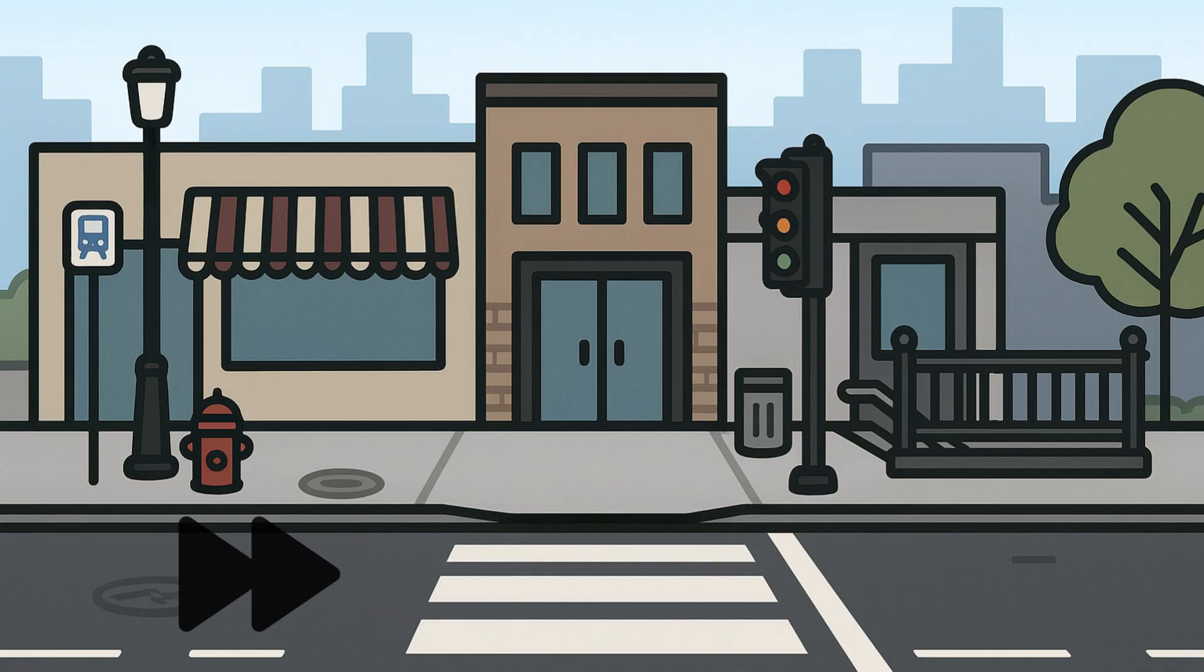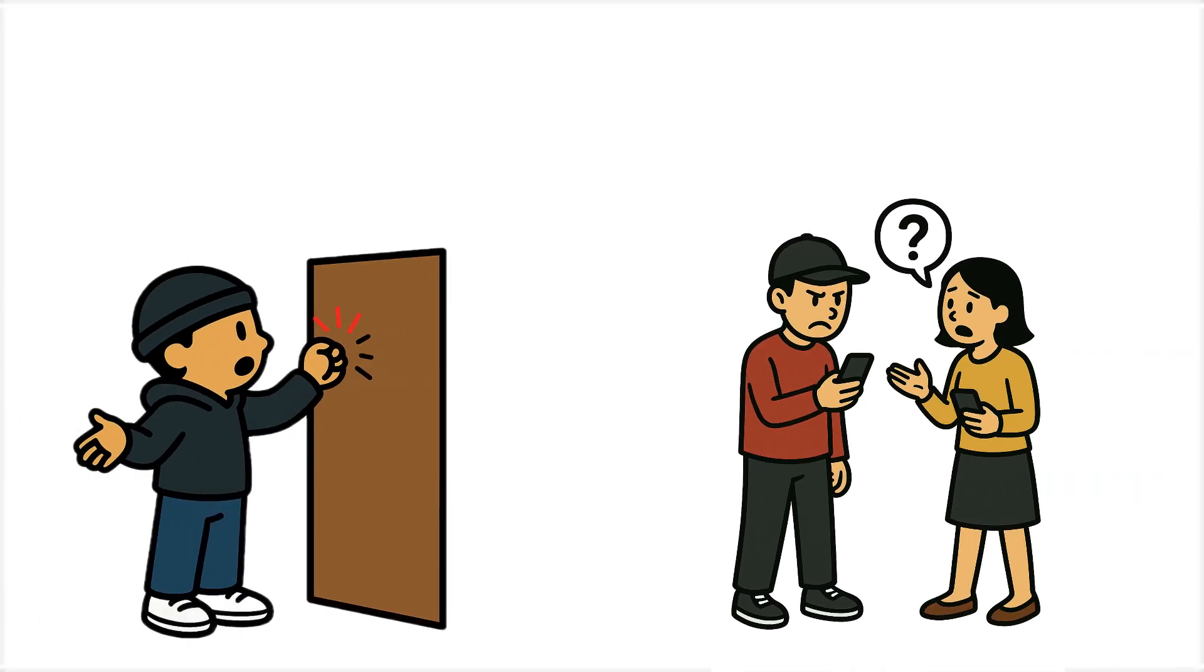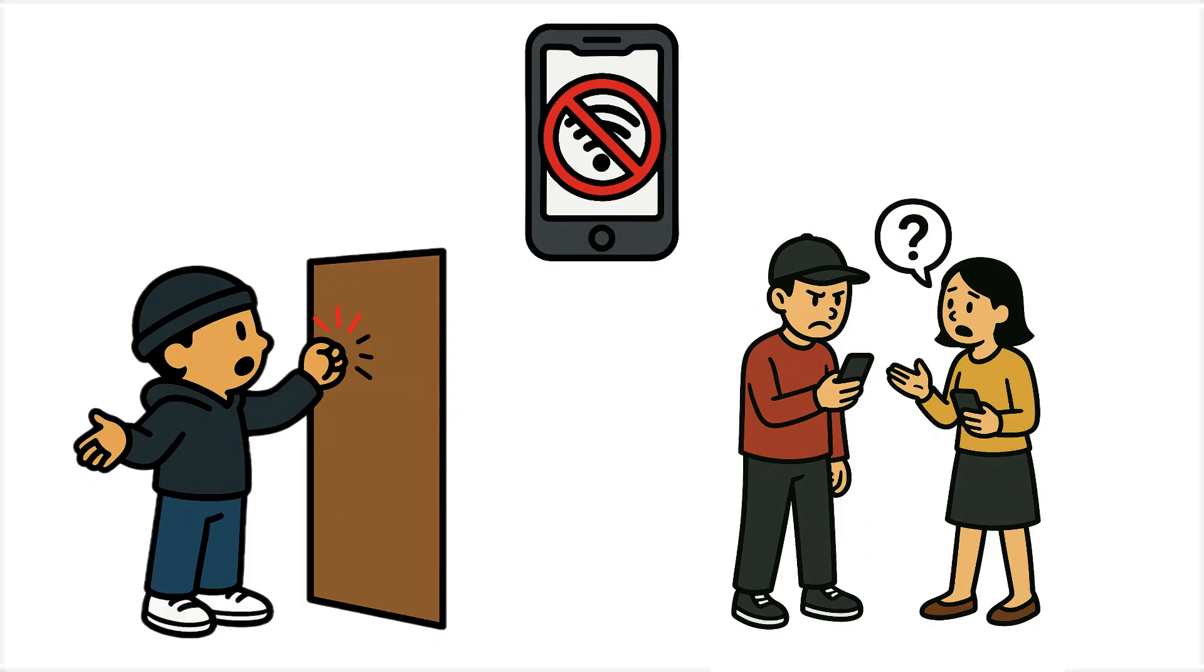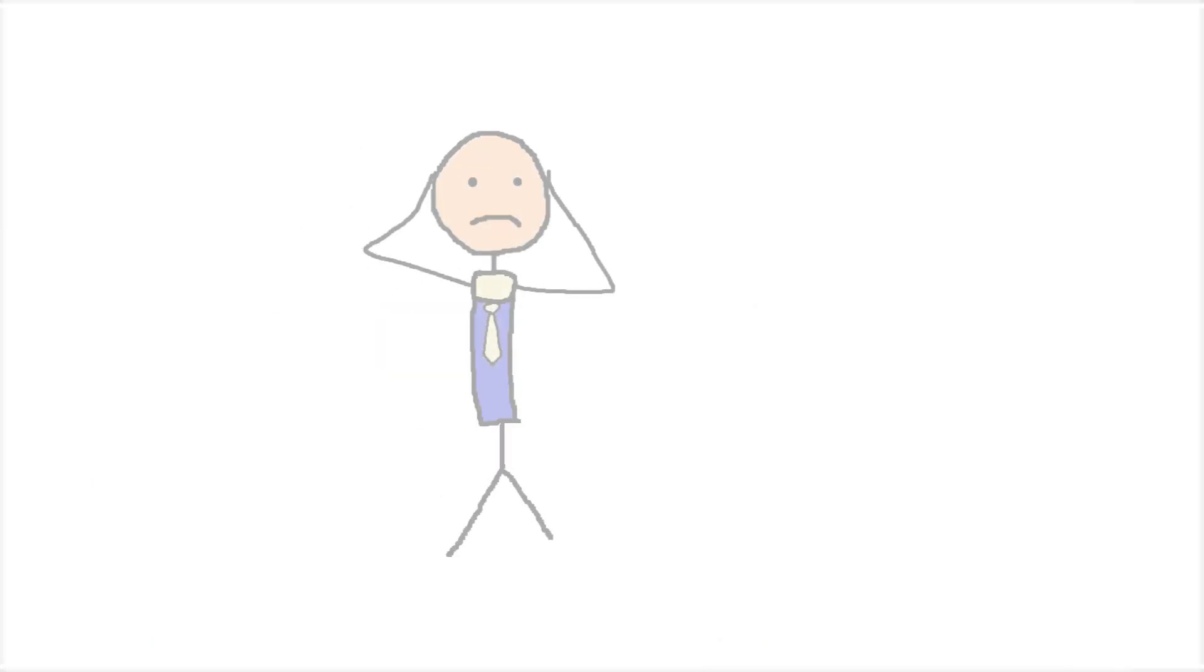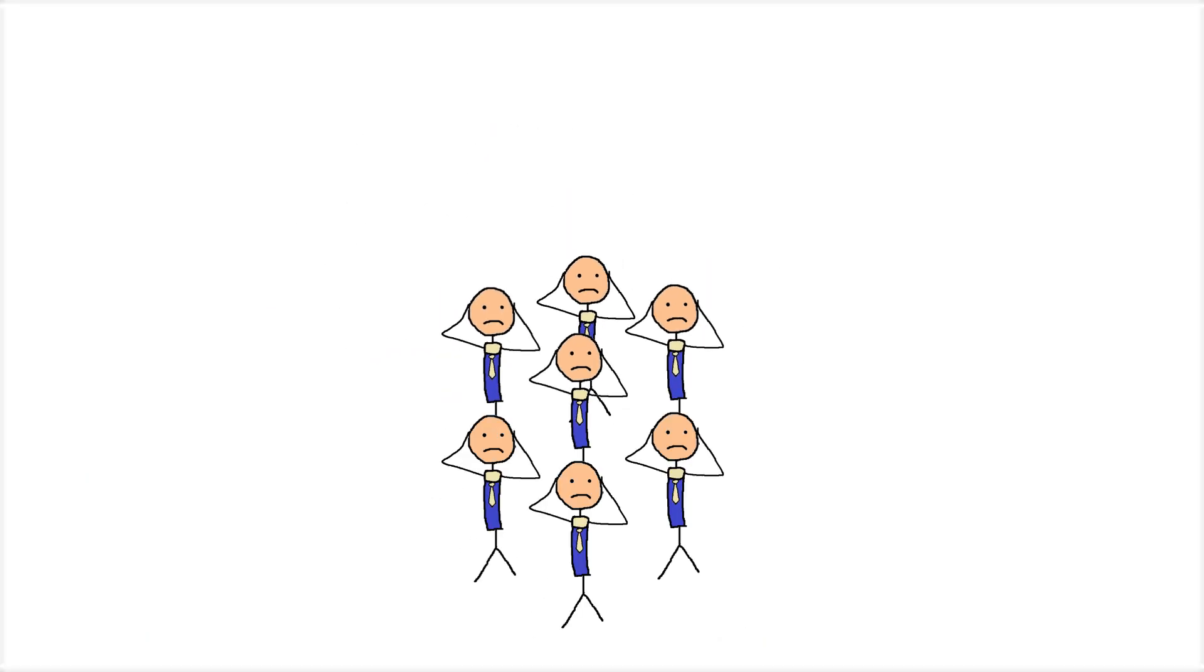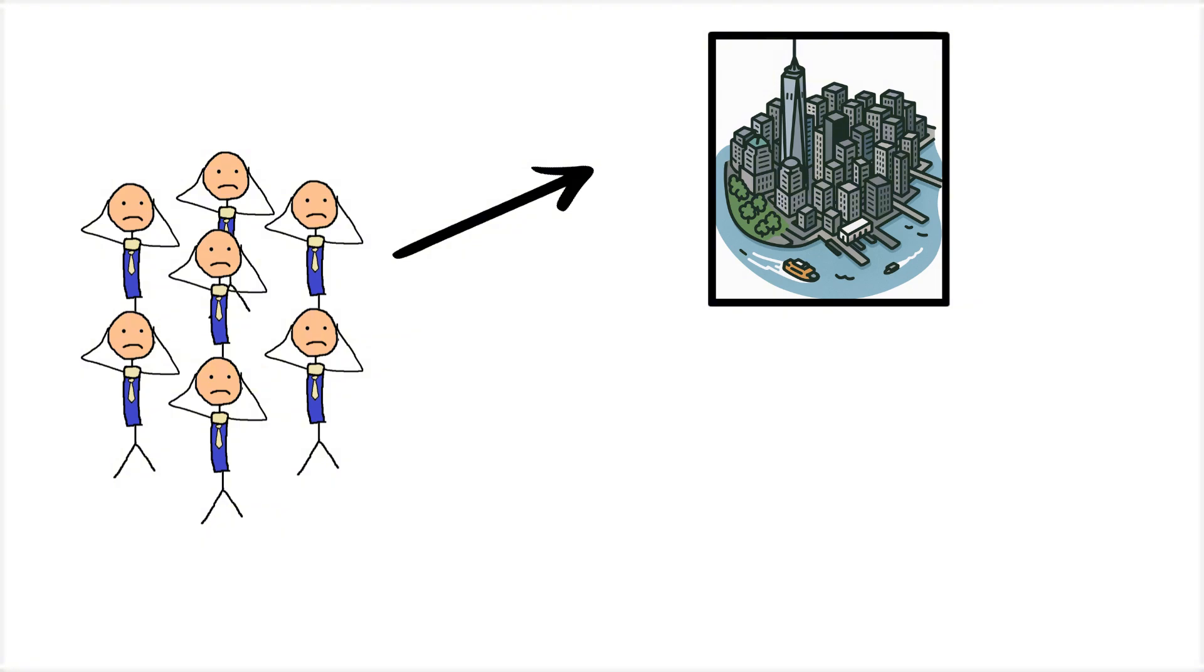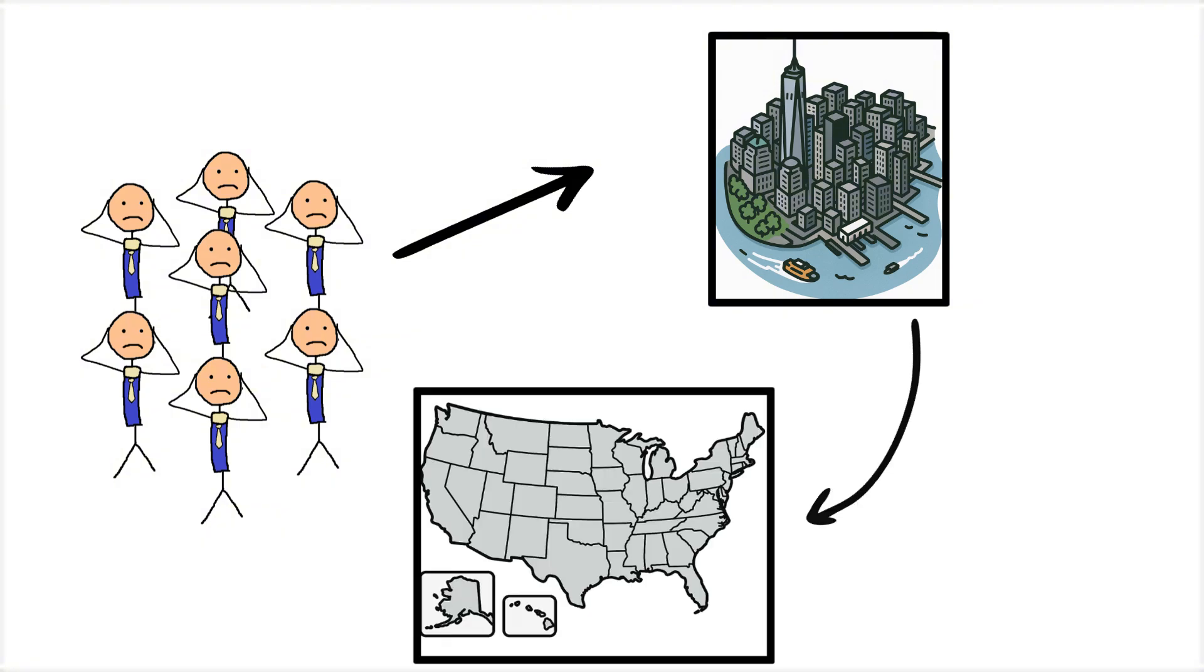But after a few more minutes, people start to get annoyed. Some ask their neighbors or passers-by if they're also without internet. But soon enough, more and more people realize it's not just a local issue. It might be something much bigger.